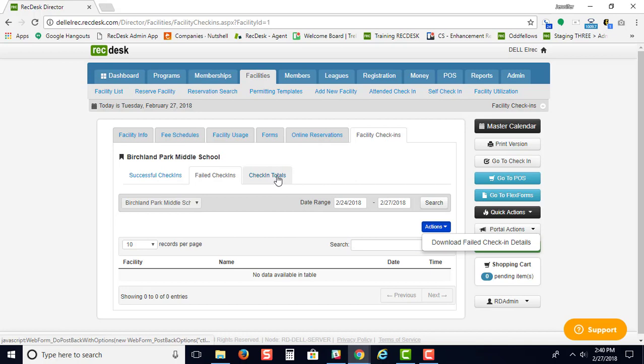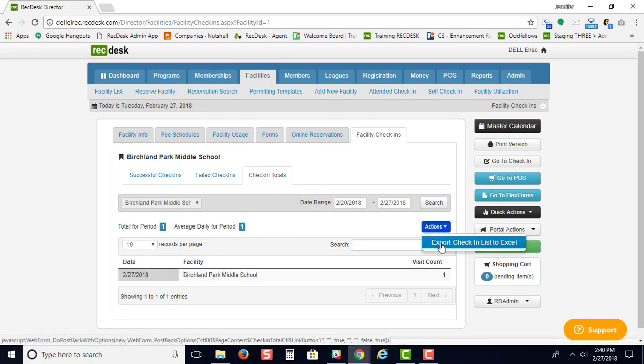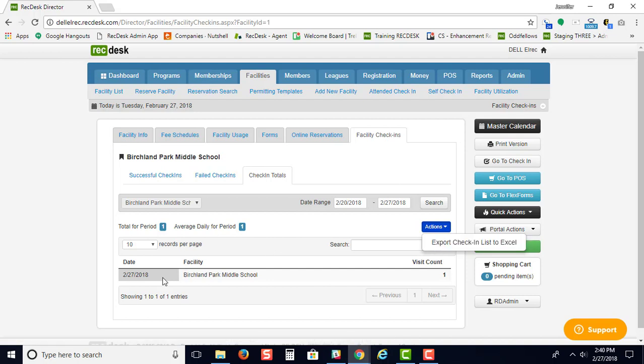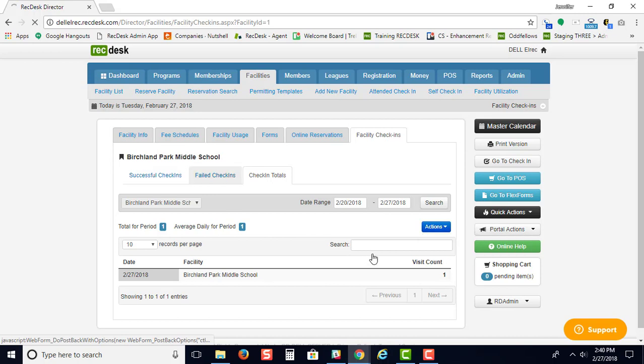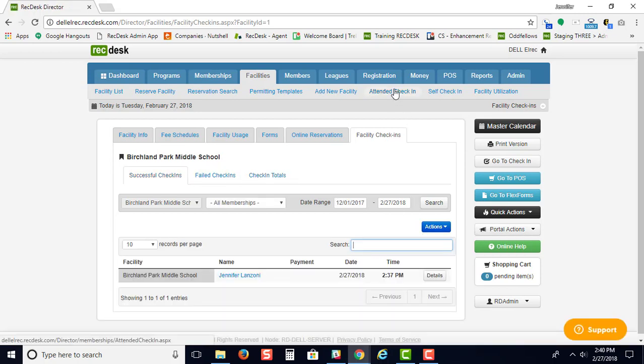You're able to download your check-in list to Excel. It's going to give you a list of the members' names that have checked in. If they signed up for a drop-in program, if you use the attended check-in screen, it would also include which program they dropped into.